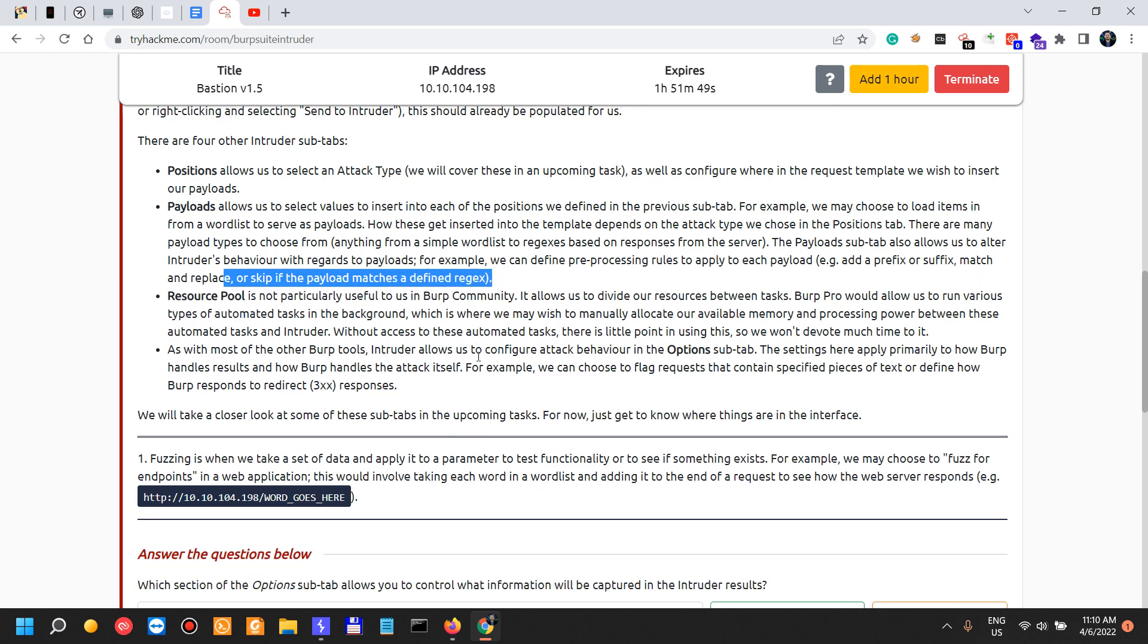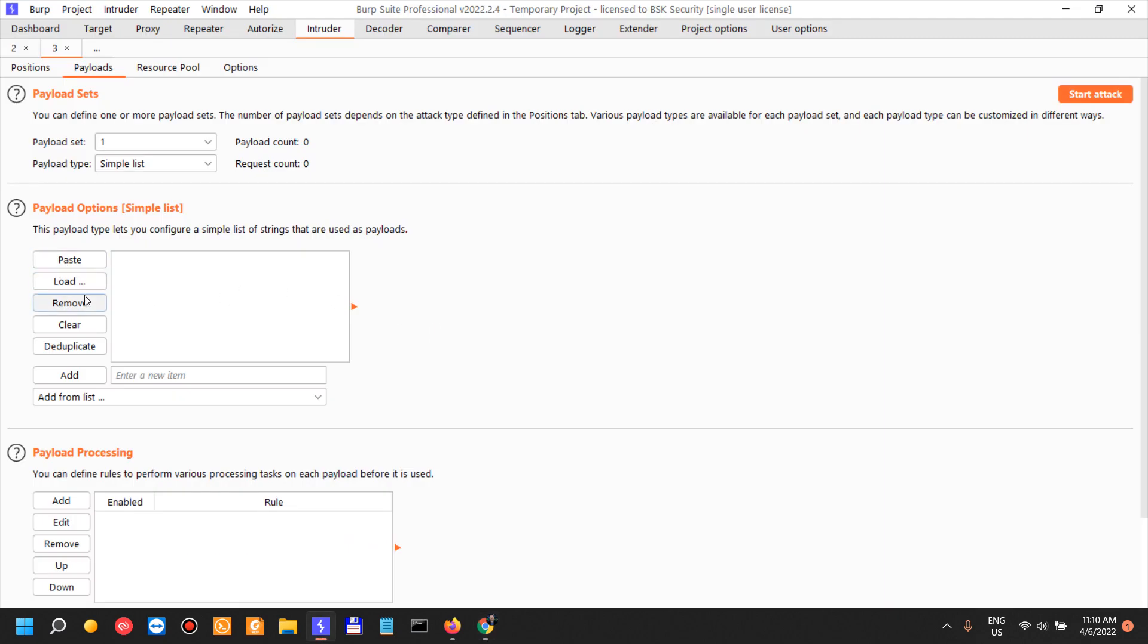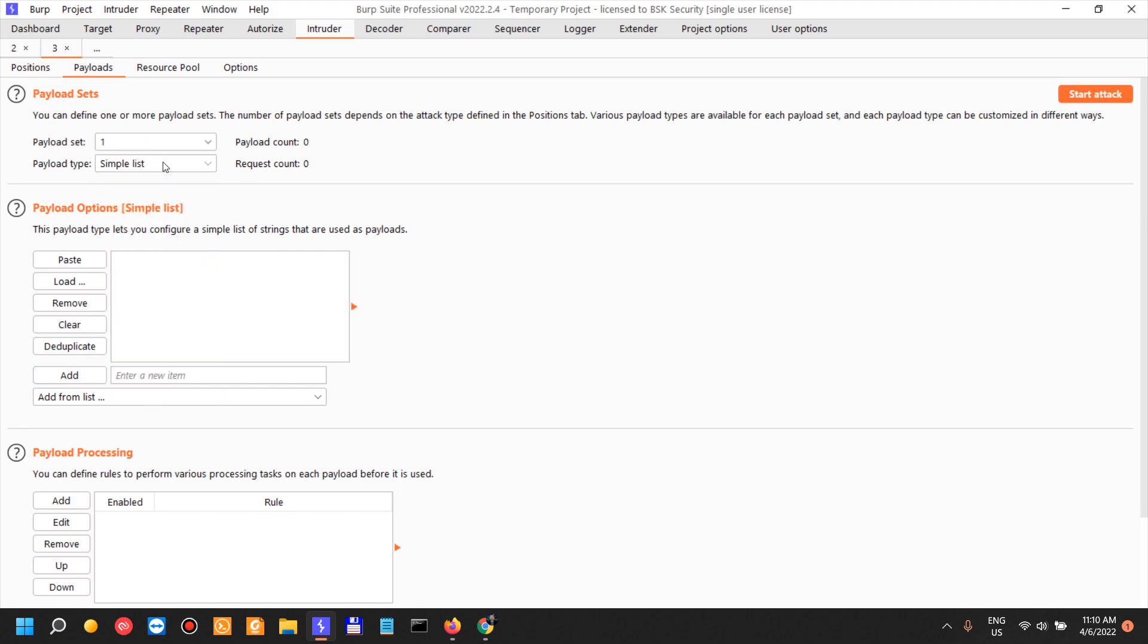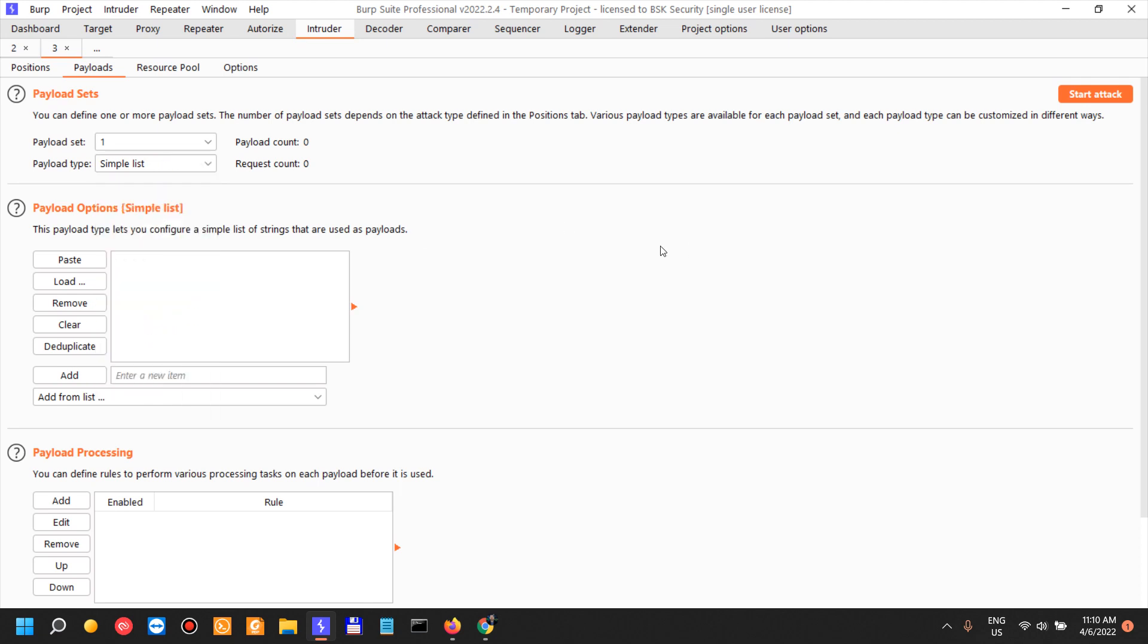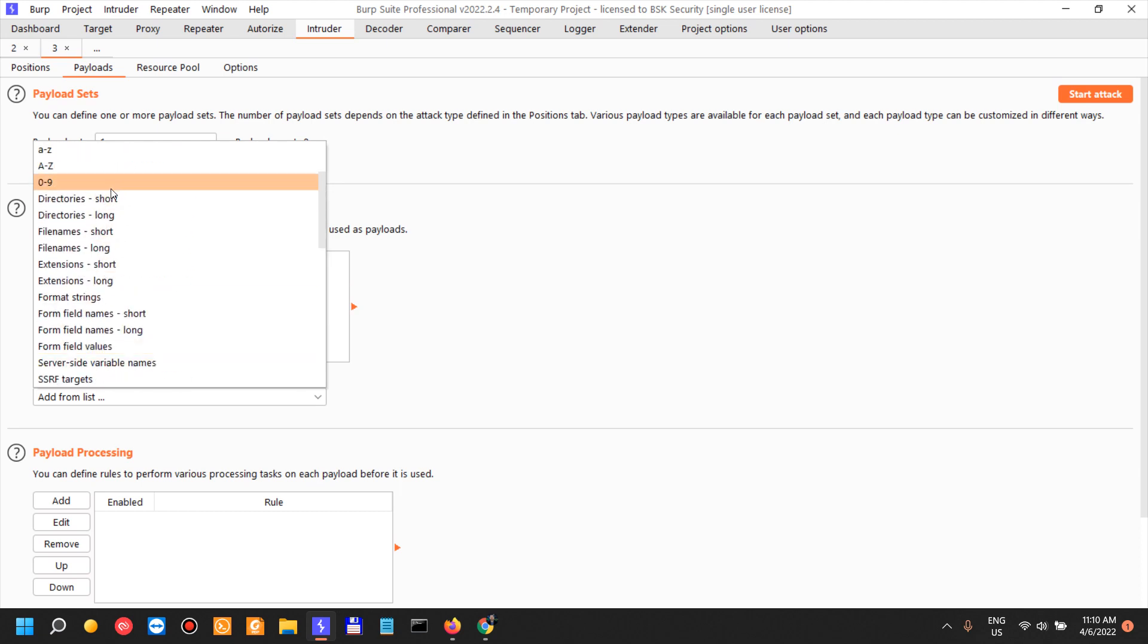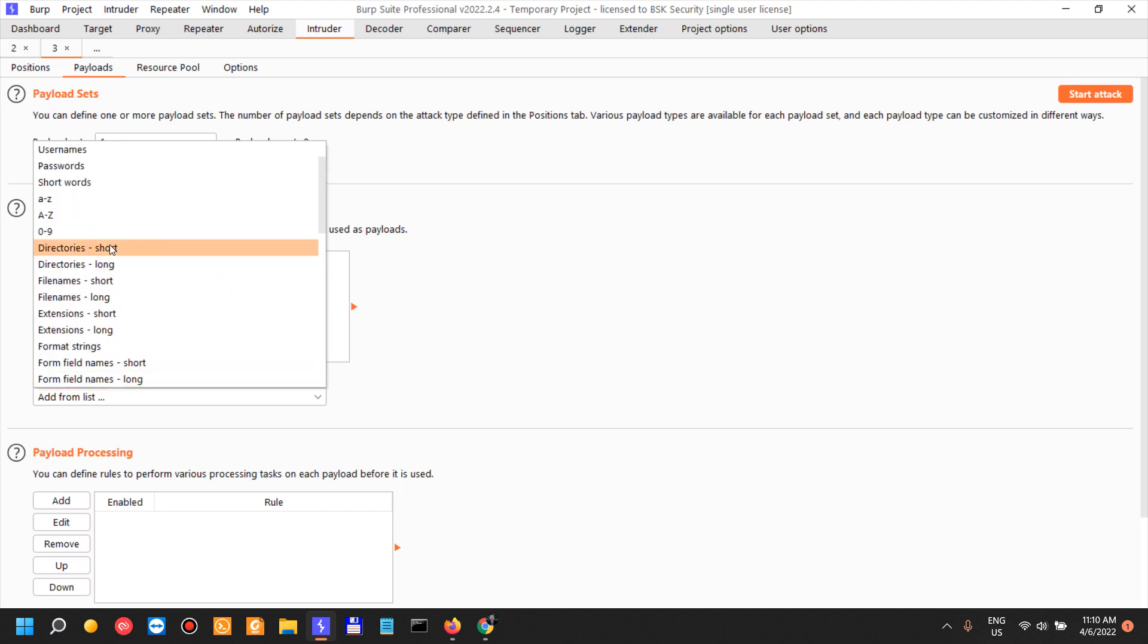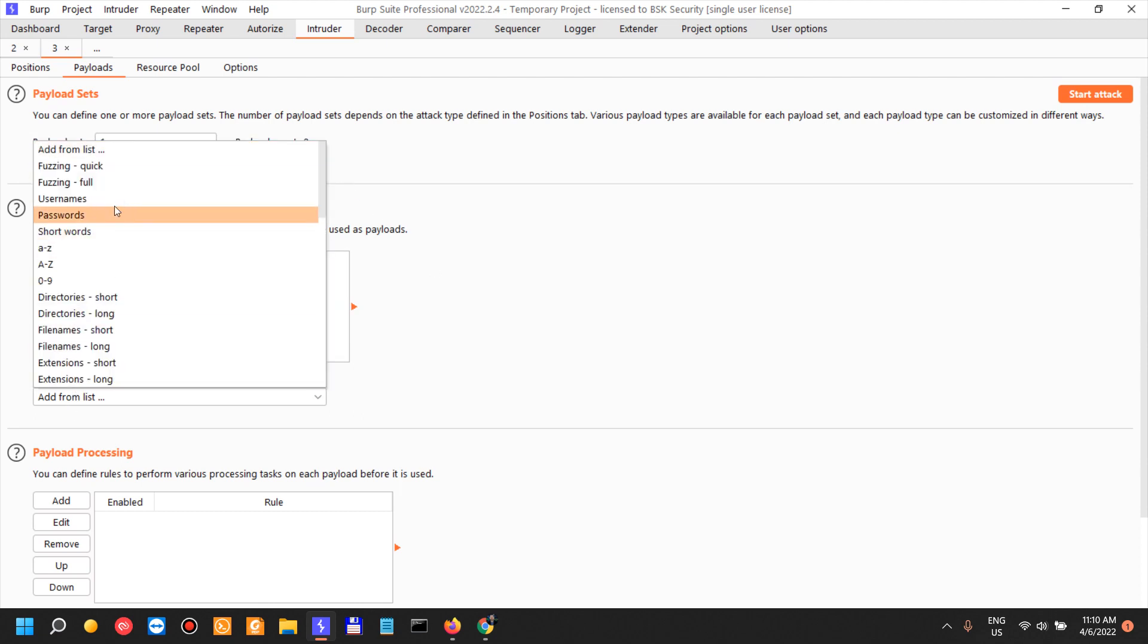So there are many payload types. The payload sub-tab also allows us to alter Intruder's behavior with regards to payloads. For example, we can define a pre-processing rule to apply to each payload: add a prefix or suffix, match and replace, or skip if the payload matches a simple regex. For example, let's just do a payload set one, simple list. We have a lot of types. When I do rate limiting on logins, for example, I just use the simple list and I do a little bit of resource pooling. Let me just load one, let's say directories, short words for example. Short words - 27,000.